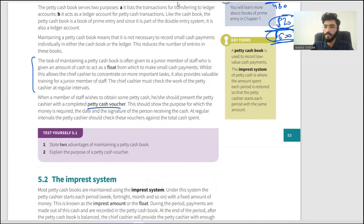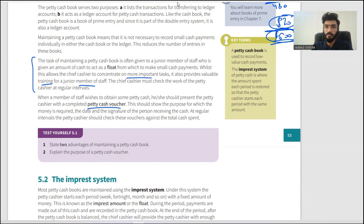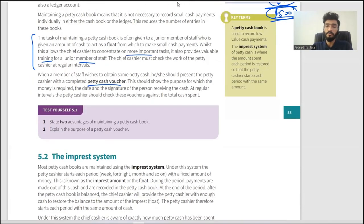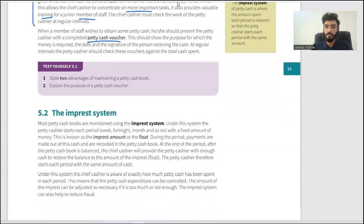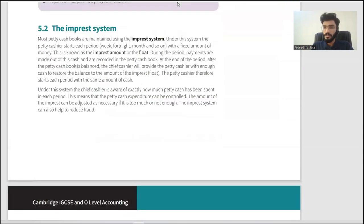Maintaining a petty cash book also acts as training for the junior staff member. The chief cashier has more time for other tasks. Those are the advantages. The impressed system means each period starts with a fixed amount, which the chief cashier approves and the petty cashier keeps in a cash box.